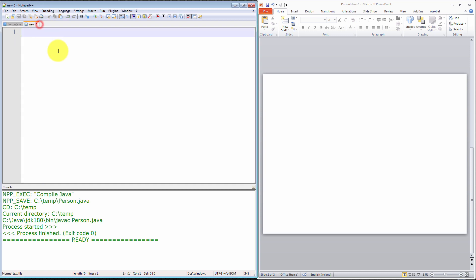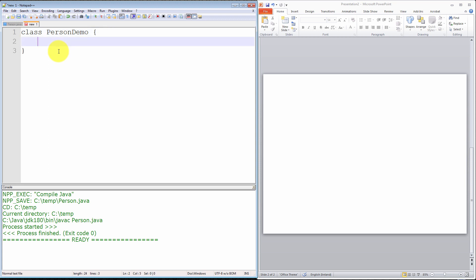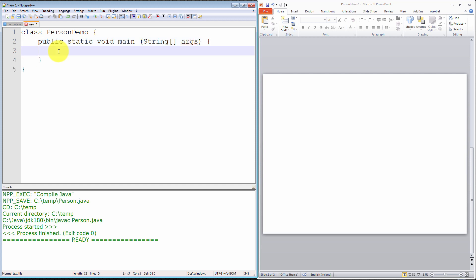I'm now going to create another class called PersonDemo, which will be used to demonstrate the declaration and initialization of a Person object, and show you exactly how Java passes objects by value and not by reference. This class will be invoked from the Java Virtual Machine, which means I need a public static void main method. Now I want to instantiate a Person object — we'll call it person1. So: Person person1 = new Person. Let's call him John, age 21.